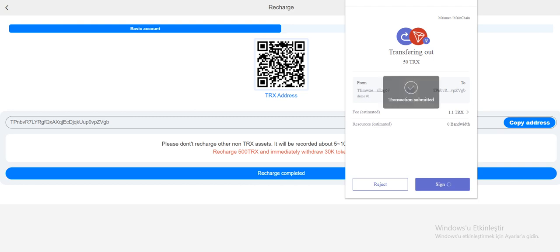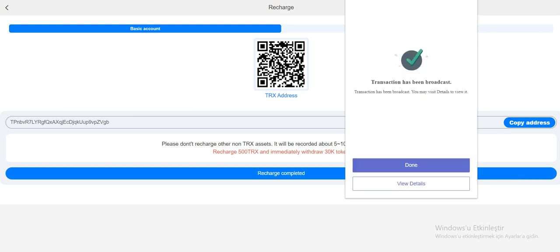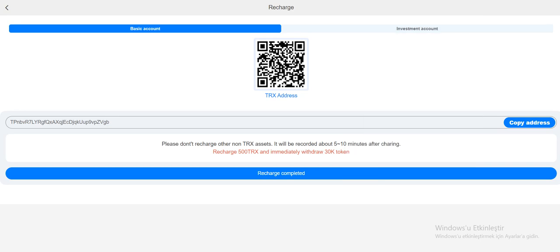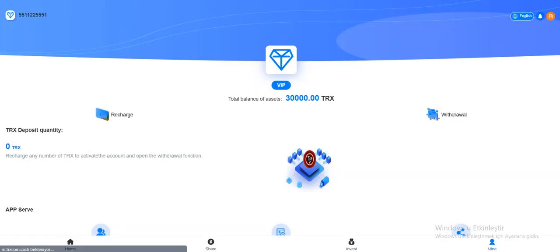Submitted. Very fast transaction as you've seen. Please don't recharge other non-Tron assets. It will be recorded about 5 to 10 minutes after recharging. I'm recharging 5000 TRX. Click recharge completed. Now we need to wait.